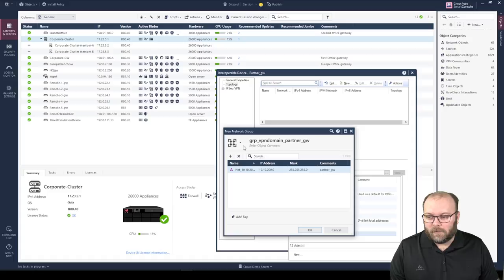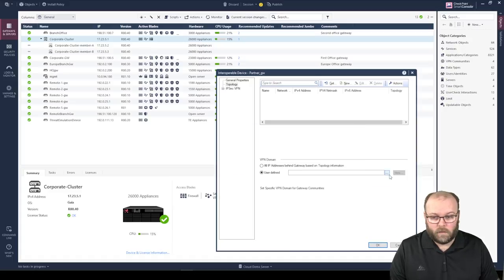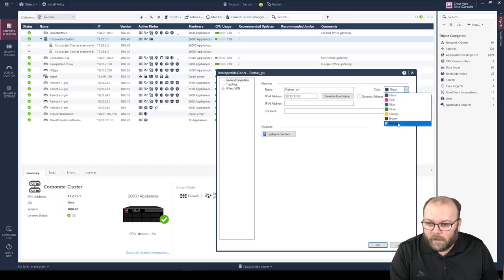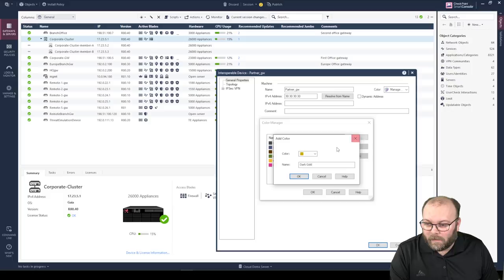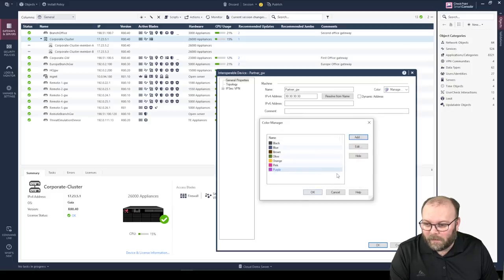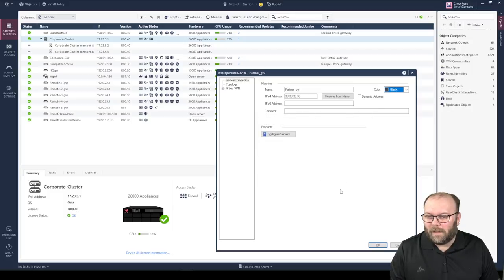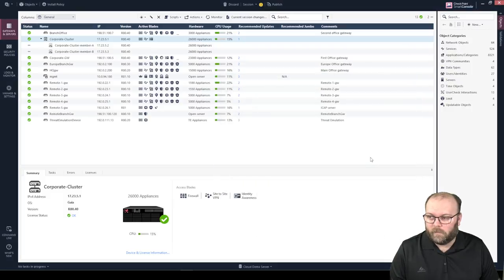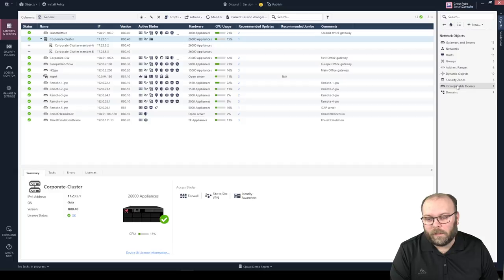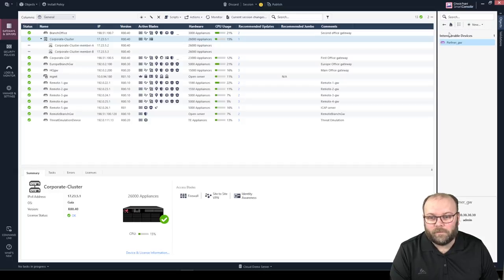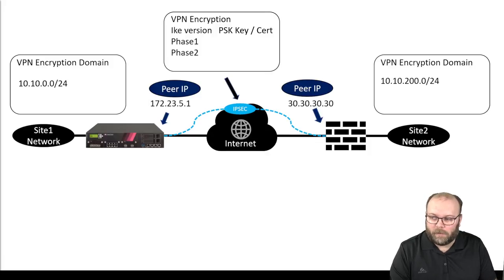It's just so it's easy to see visually in the SmartConsole. You select it here, and you can even change the color — let's pick purple. Press OK. You'll notice this doesn't appear under the main list but under Network Objects as a new section where you'll see all your partner gateways. So now we've configured the VPN encryption domain for our side, the partner side, and we've put in both peer IP addresses.